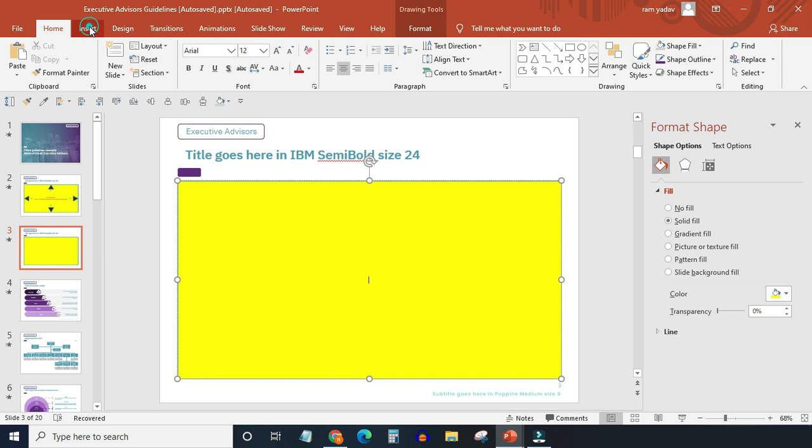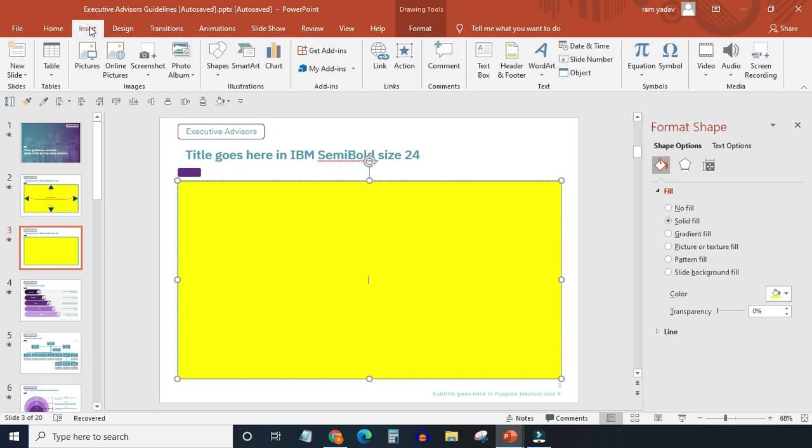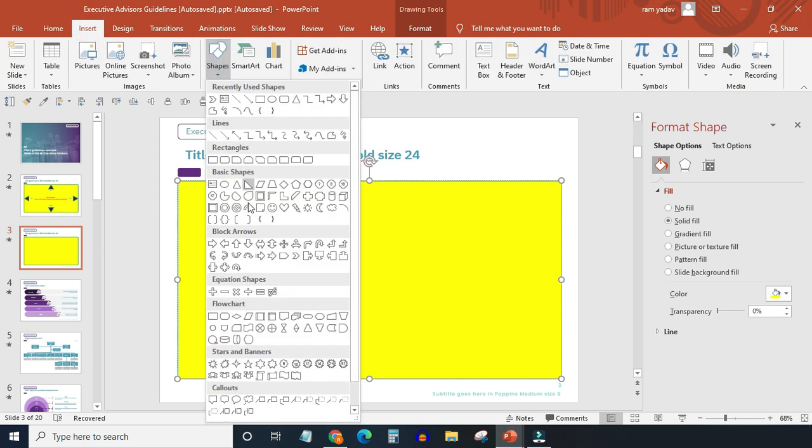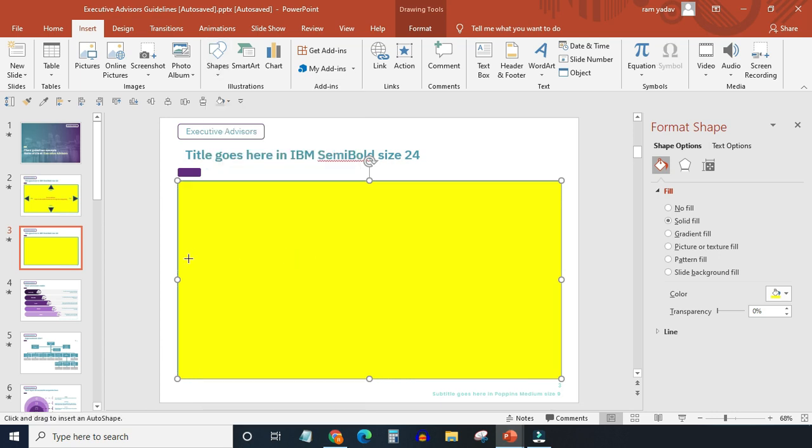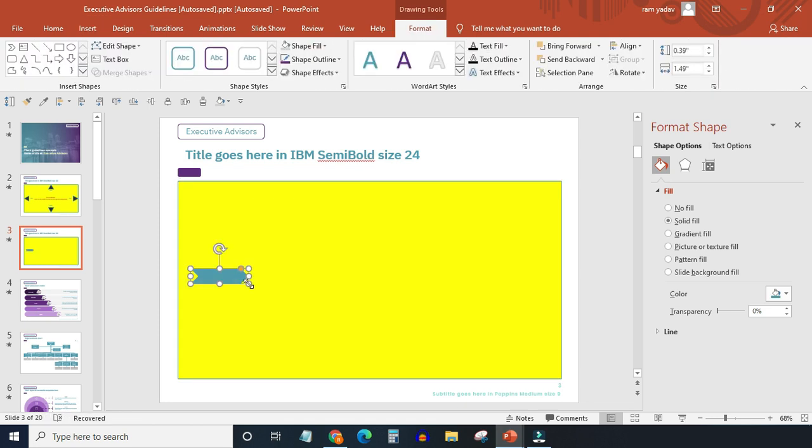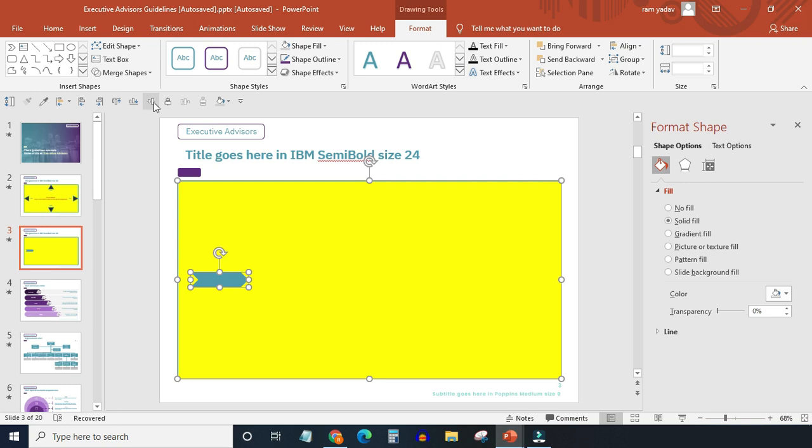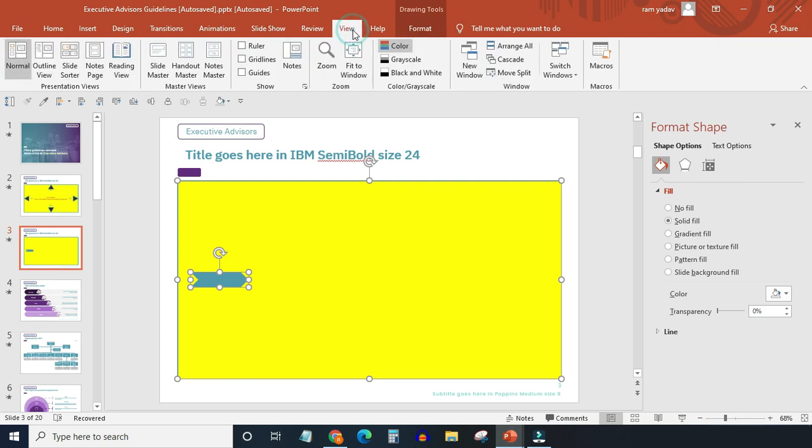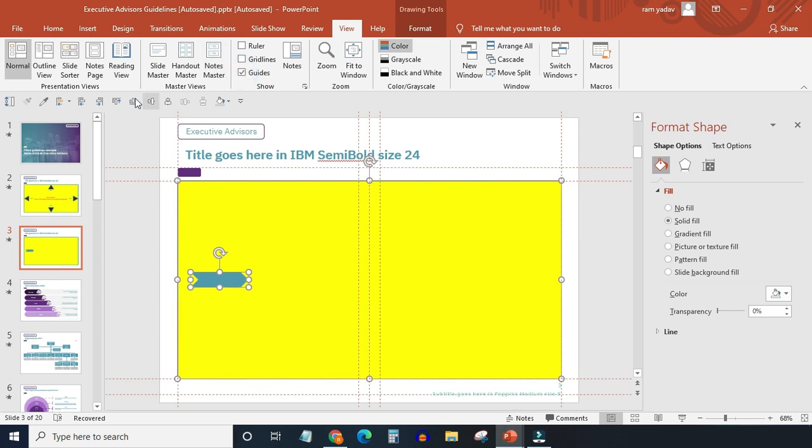Insert some shapes. I will go with chevron under block arrows. Align middle. Turn on the guides for visual reference. Align left.